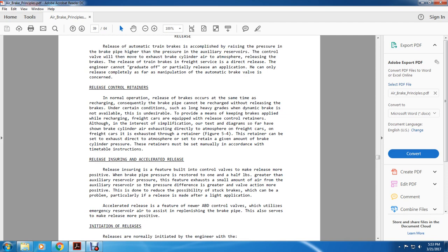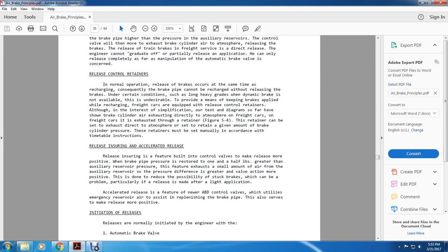Release control retainers: in normal operation, the brakes release at the same time the recharge is encountered, so the brake pipe cannot be recharged without releasing the brakes. Under certain conditions — long, heavy grades where dynamic braking is not available — it is desirable to keep brakes applied while recharging. Freight cars are equipped with release control retainers. The retainer can be set to exhaust directly to atmosphere, or set to retain a given amount of brake cylinder pressure. Retainers must be set manually according to timetable instructions.